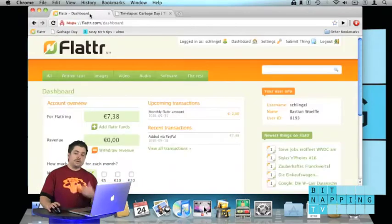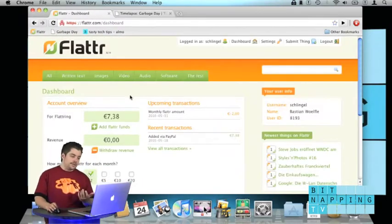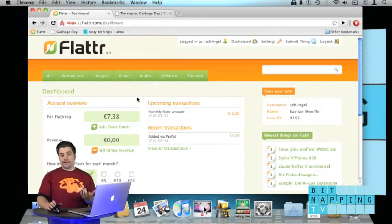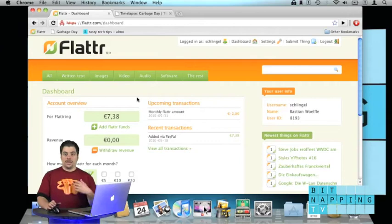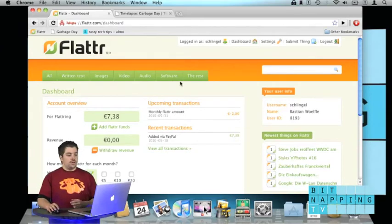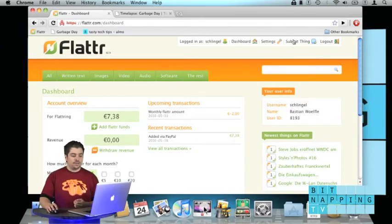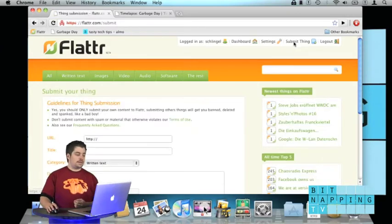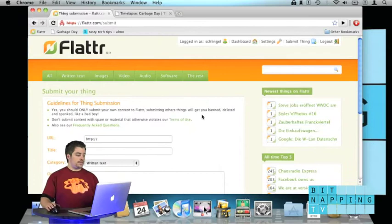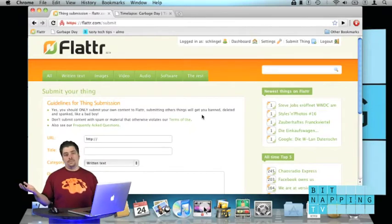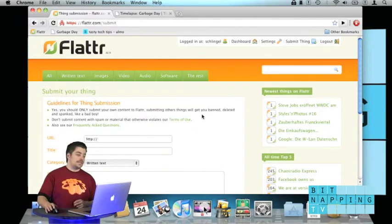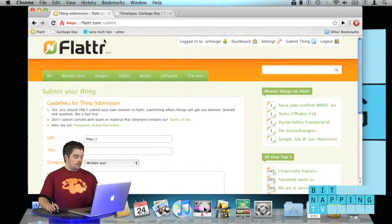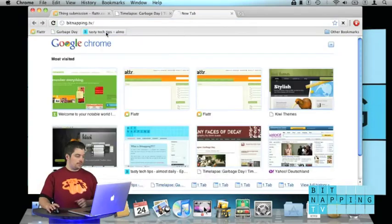And if you're a content creator, Flattr helps you earn money yourself. You can submit a thing. For example, you could submit Bitnapping TV. That's what we did, so I'll just show you in a second.